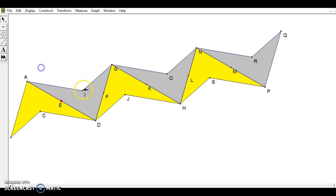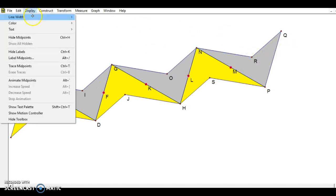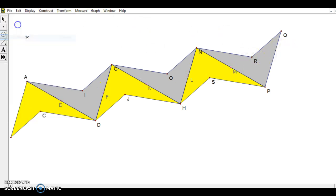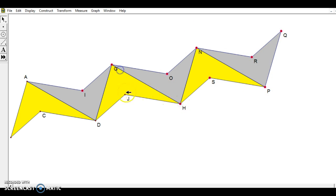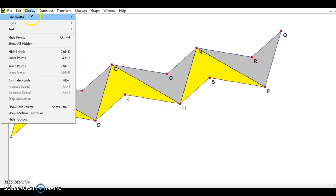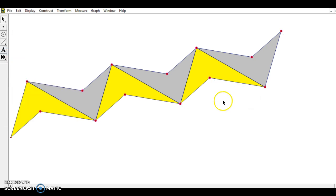One thing I can do is clean it up by a little bit, getting rid of some of these midpoints. I'll go to display, hide midpoints, and that does make it look a little bit better. Another thing I can do is click on all of these points. I don't necessarily want to get rid of all these points yet. But to clean it up, one thing I can do then is go to display, hide labels so all those letters are gone, which makes it look a little bit cleaner.